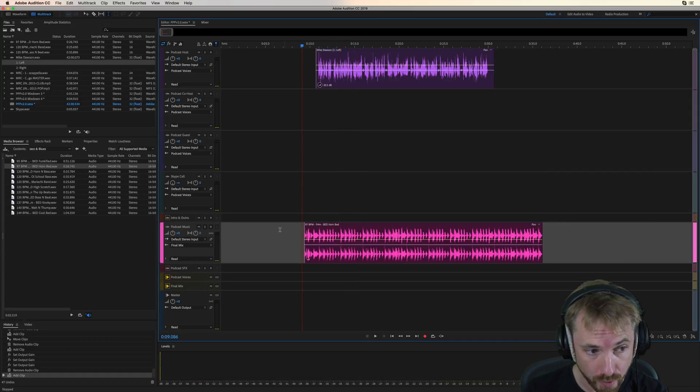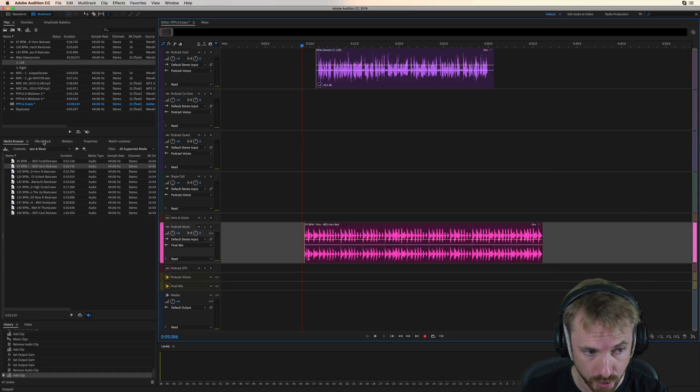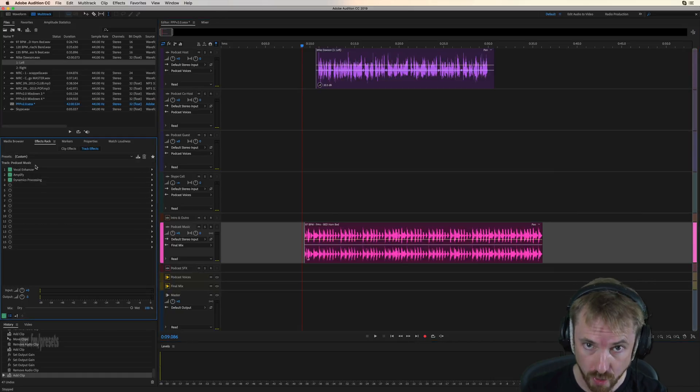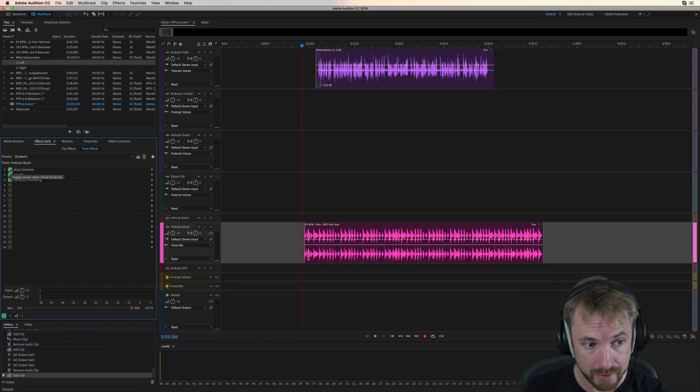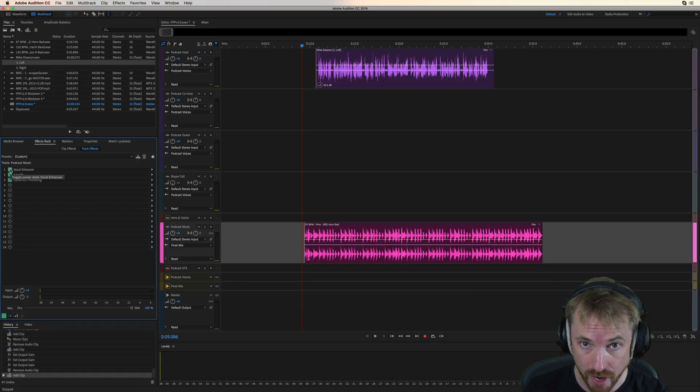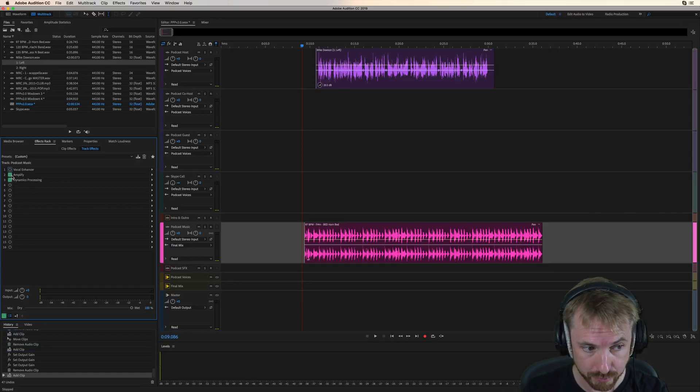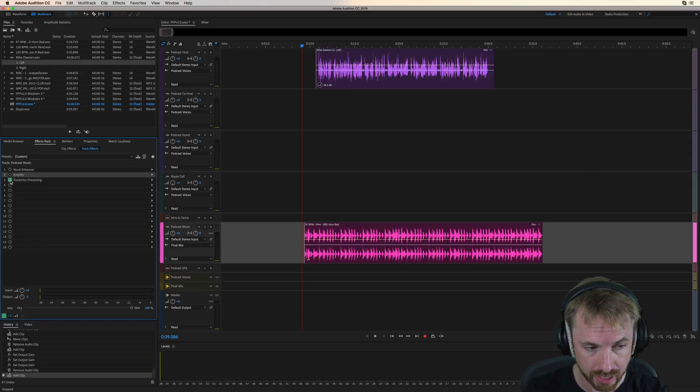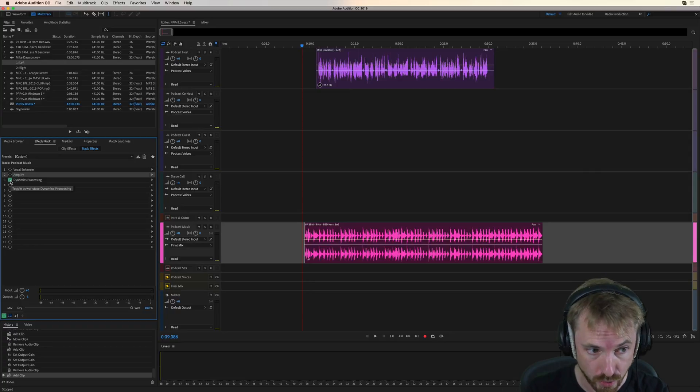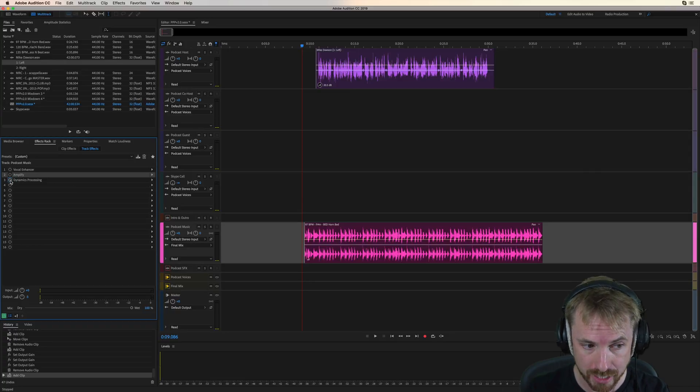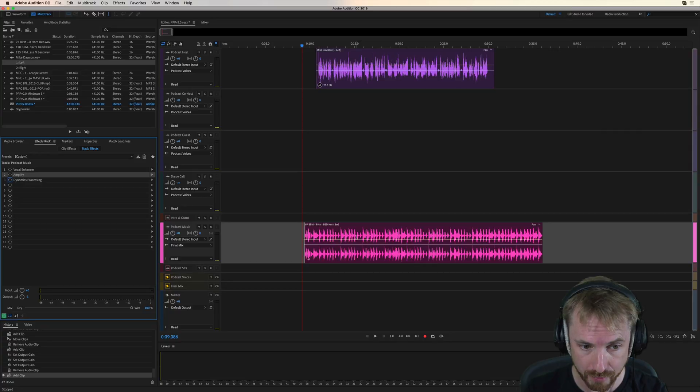So what's going on under the hood in the effects rack? First, we have a vocal enhancer that allows the music to be less aggressive underneath the voice. Amplify, which just amplifies your music a little bit so that the voice can be heard, and some dynamics processing without these effects enabled.